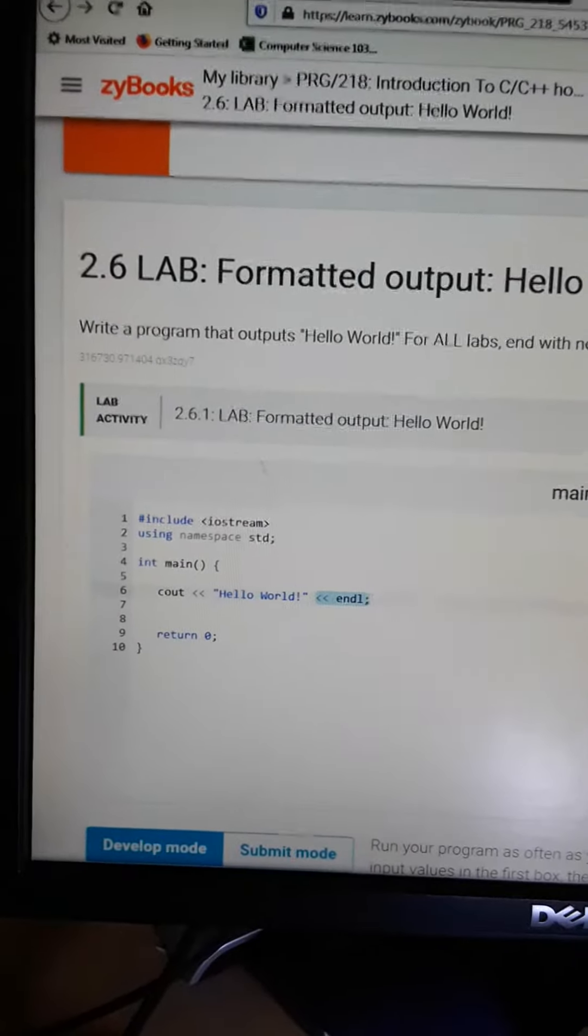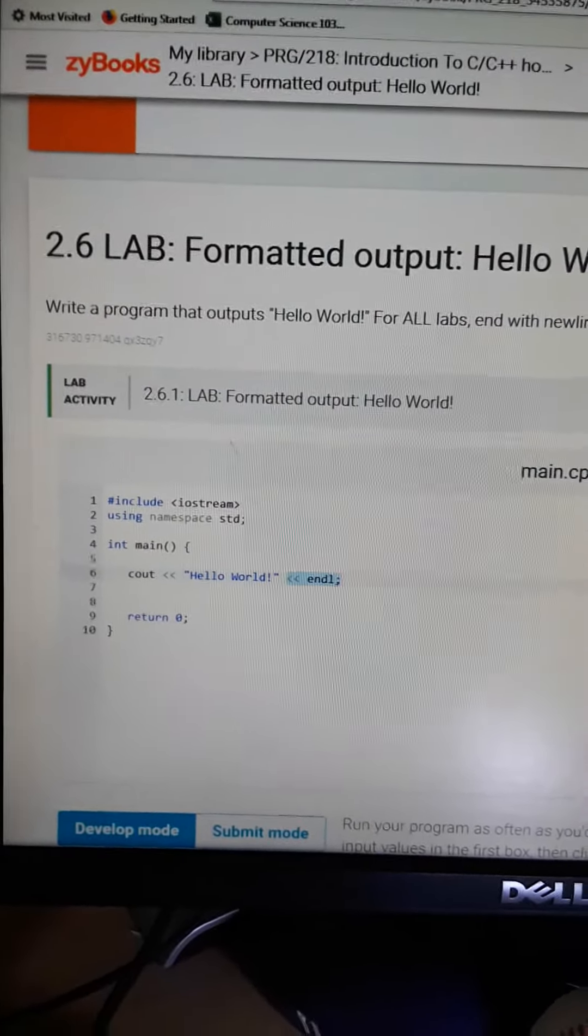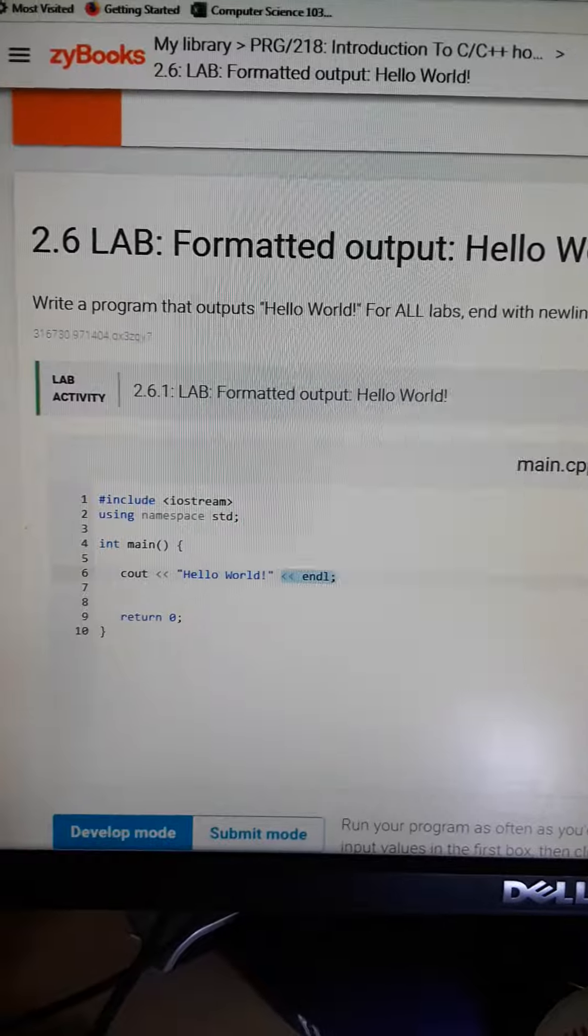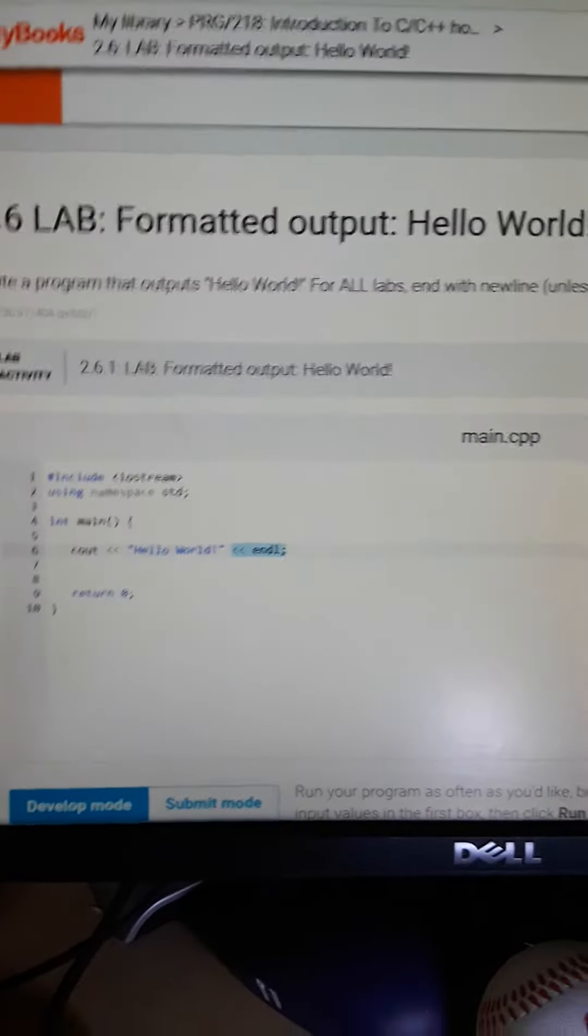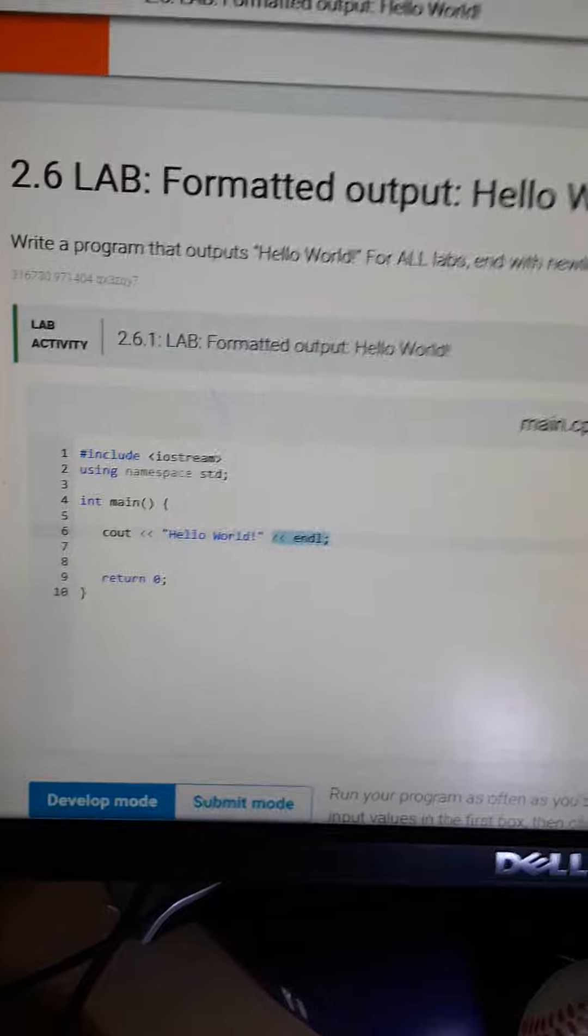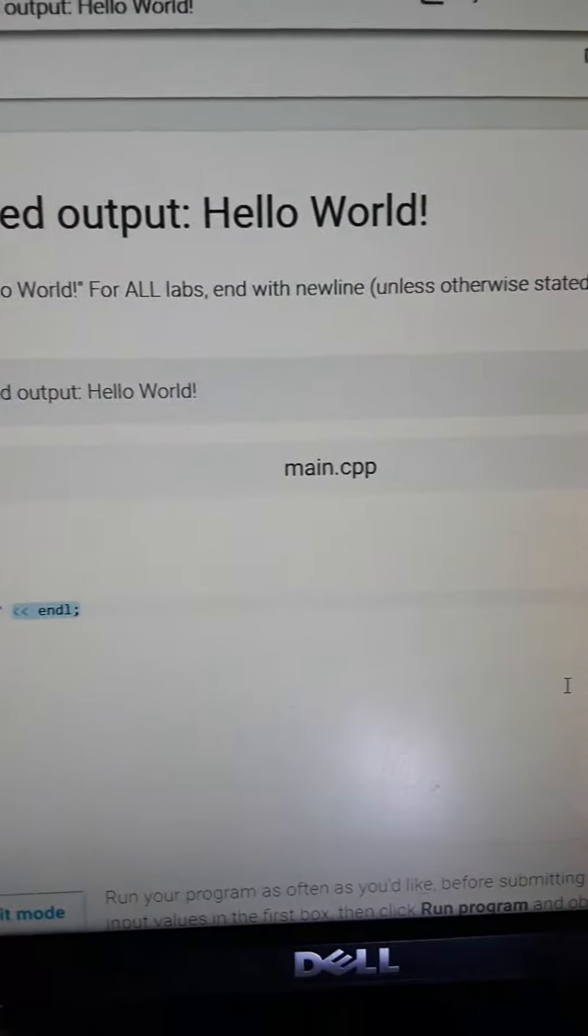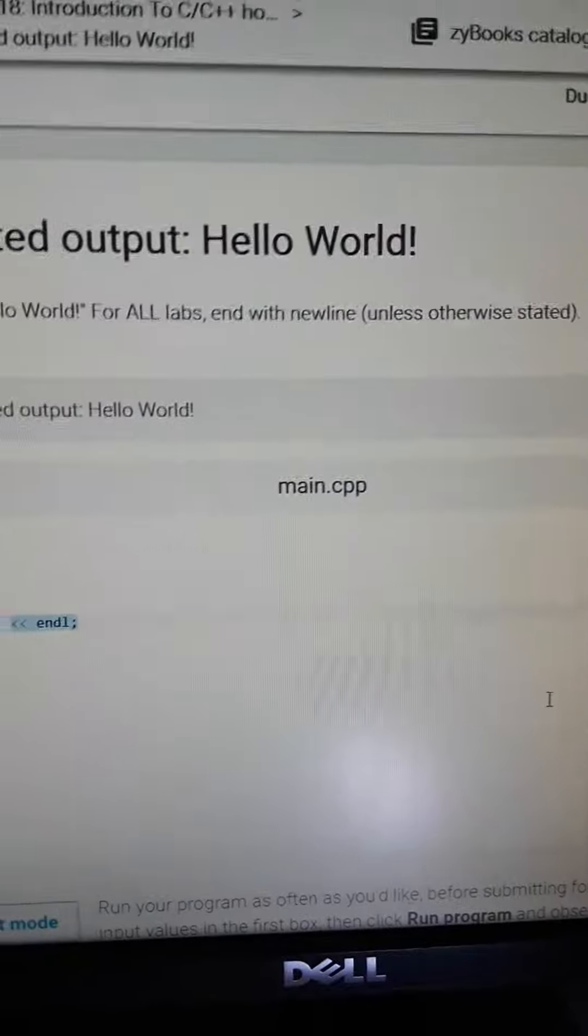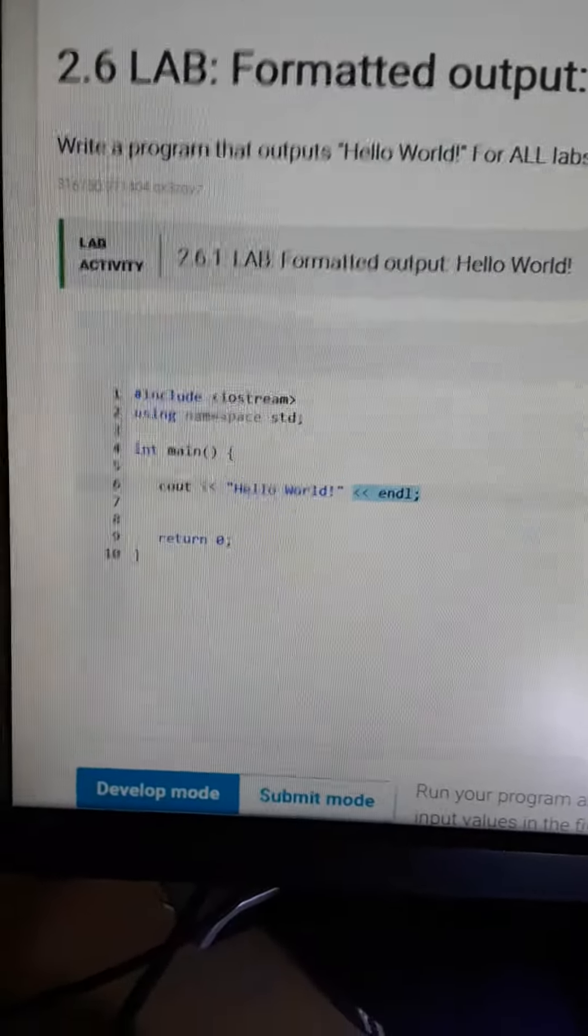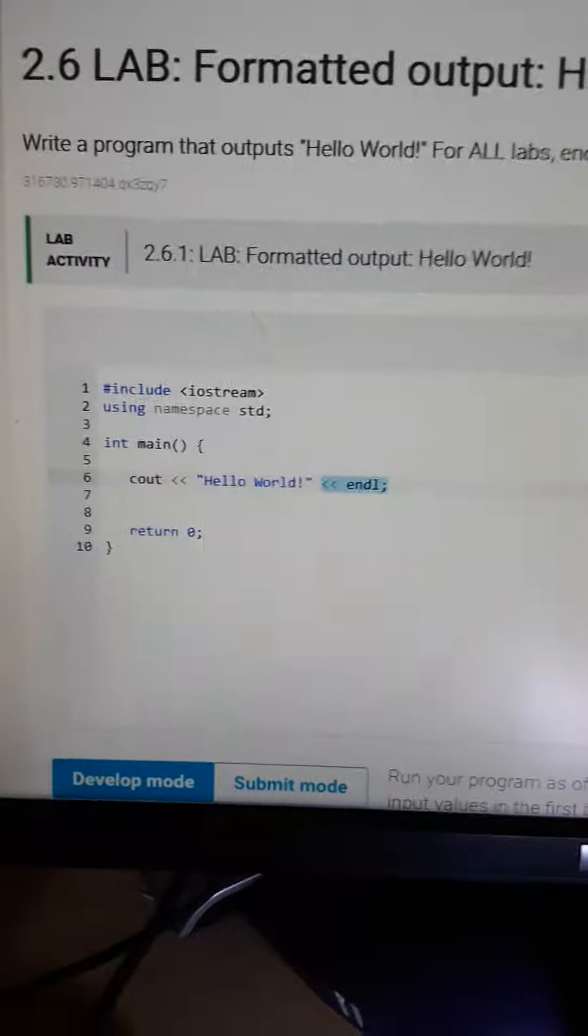We had a great deal of fun with the lab ladder. In particular, lab 2.6.1 asked us to end every output statement with a new line. To that point, in 2.6.1, hello world.